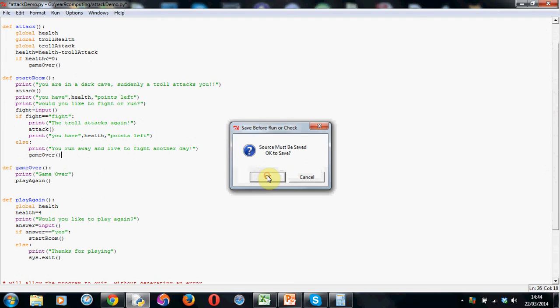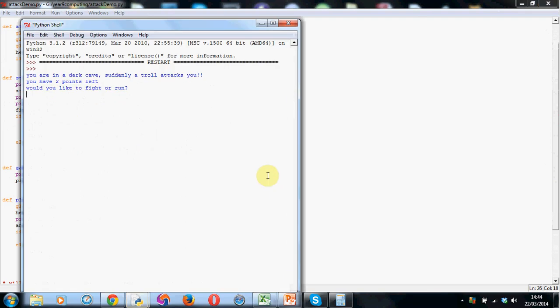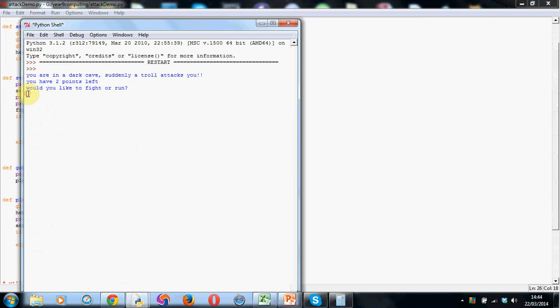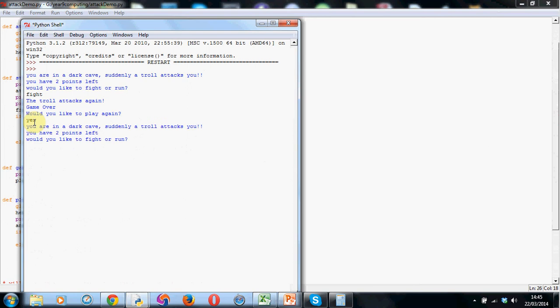So run module. Save it. You can just F5 it. Here we go. You're in a dark cave. Suddenly a troll attacks you. You have two points left. So that's two health points. Would you like to fight or run? Well I'm going to, sorry I just hit enter by accident there, take that out. I'm going to type that I'm going to fight. There we go. So troll attacks again. So I've lost my two health points. My health is now zero. So the game is over. And would I like to play again? I'm going to type yes I want to play again. See code works perfectly. So I've been attacked. I've got only two health points. So I know if I attack I'm going to bite the dust. So this time I'm going to run. And hey presto I live to fight another day. Game's over. Would I like to play again? This time I'm going to type no. Tells me thanks for playing. And the game ends. All works perfectly.